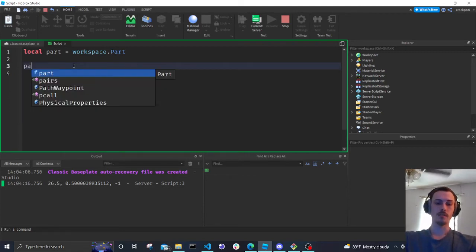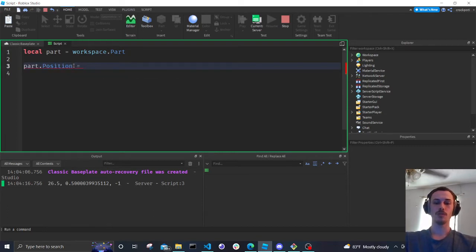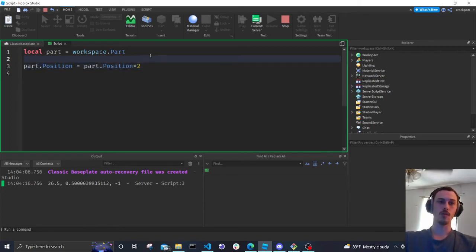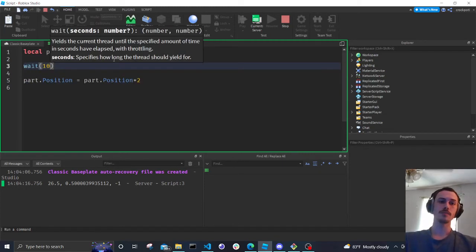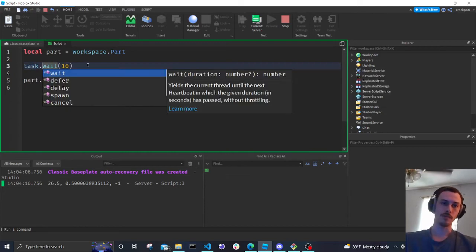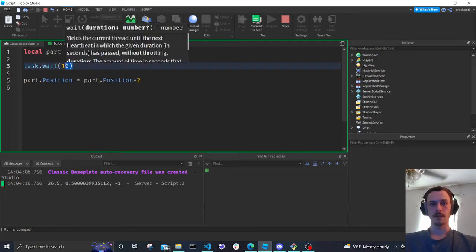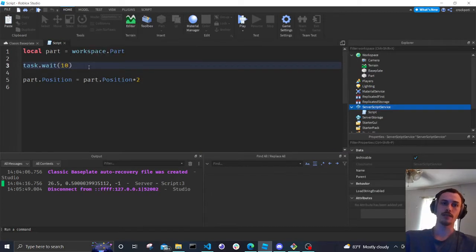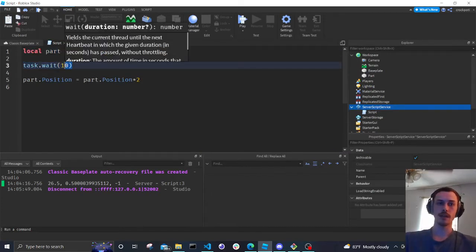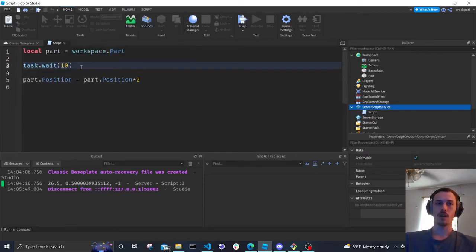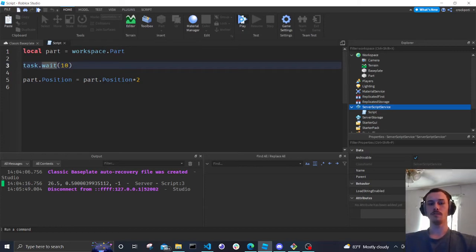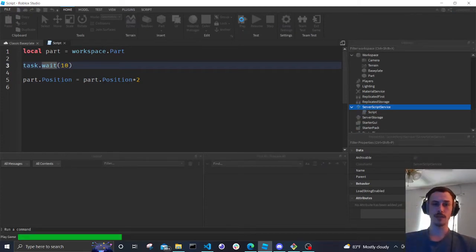Now we can say part.Position = part.Position * 2, and we're going to add a wait — task.wait(10). You might see wait() used in older code, but now they want us to use task.wait(). All it does is pause execution: the code reads down to the wait, then it stops and doesn't execute the next line until that wait period is over. Let's play and see what happens to our part within 10 seconds.